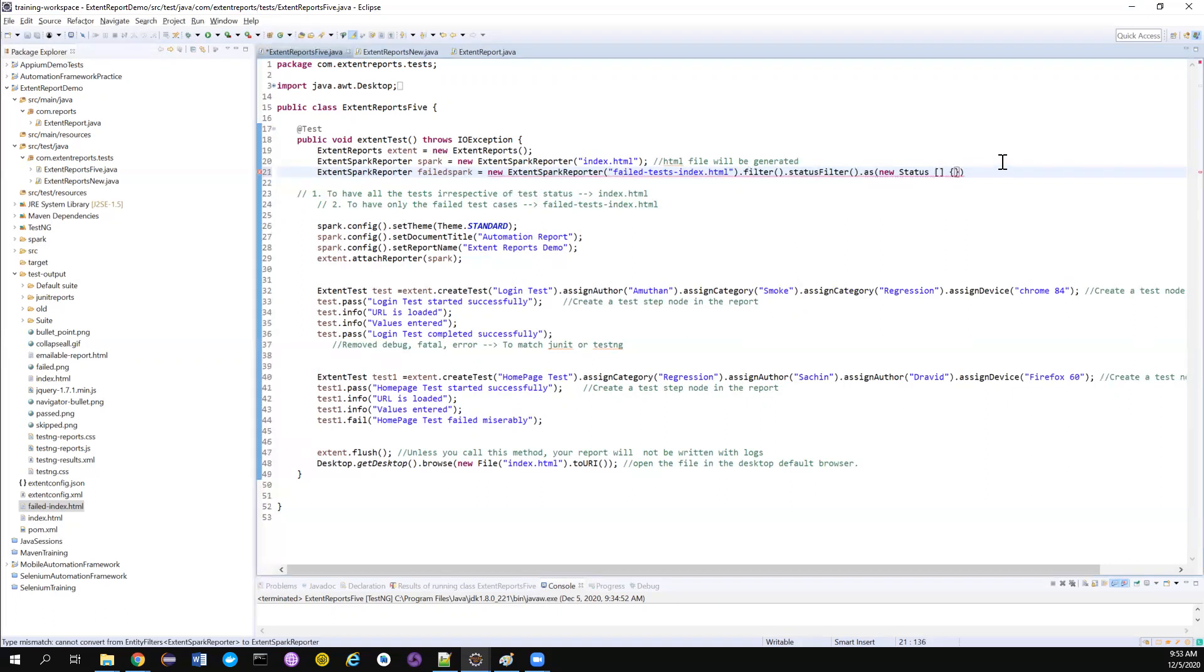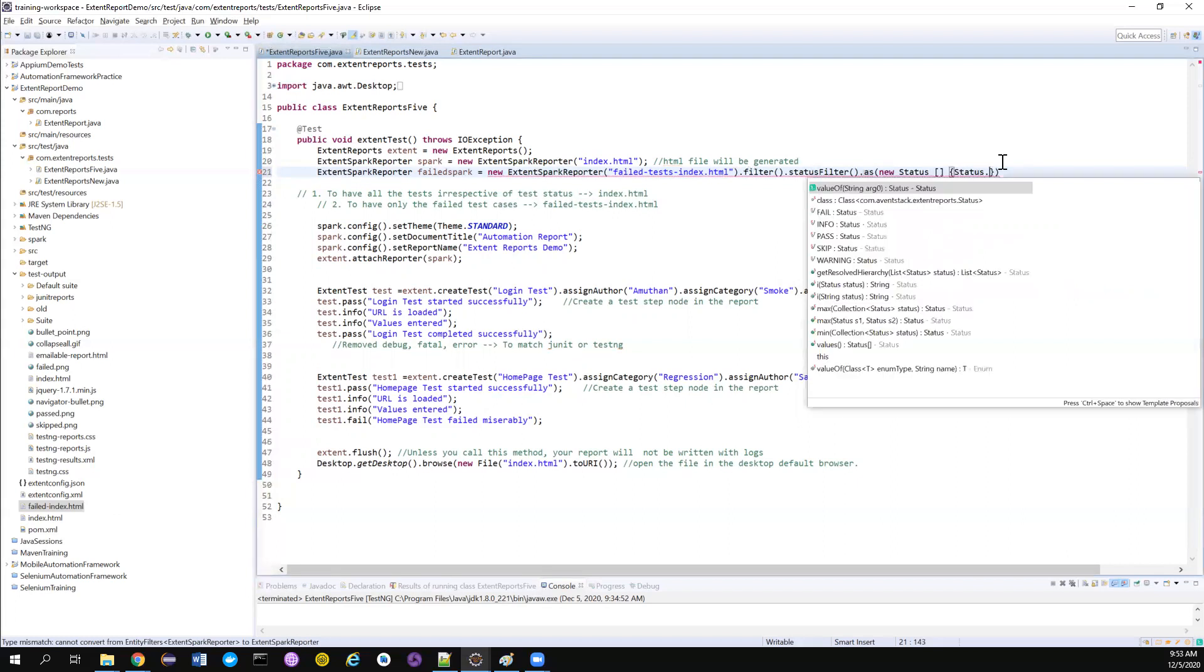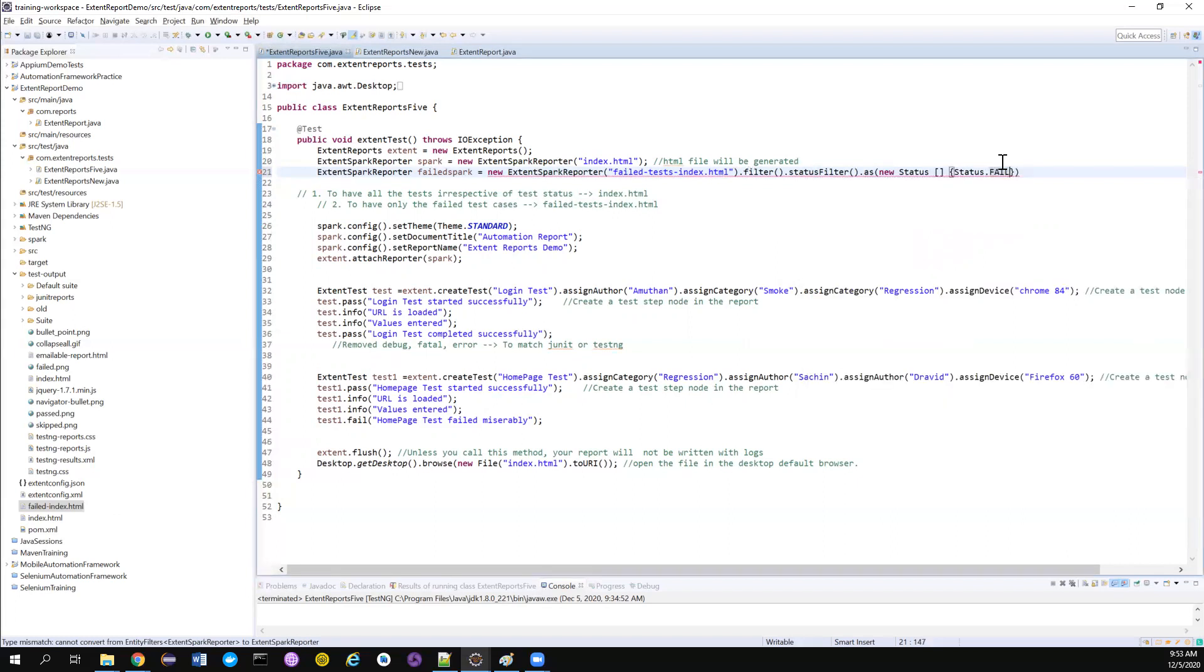Cool. And then I want to have, they have enums for this. So status.fail. I just want to filter out only this particular thing.